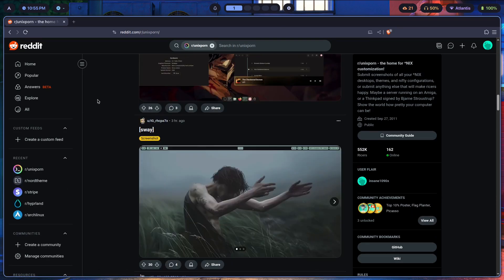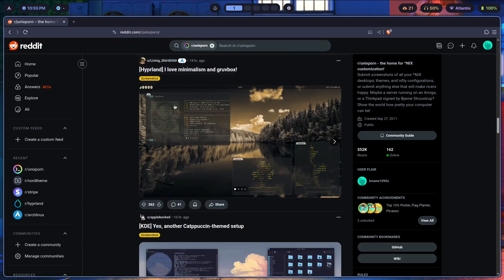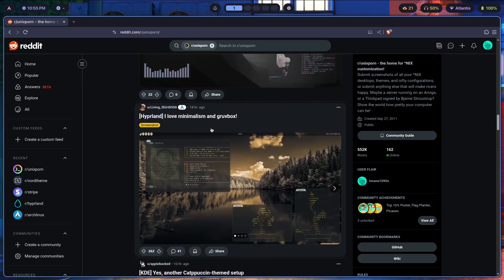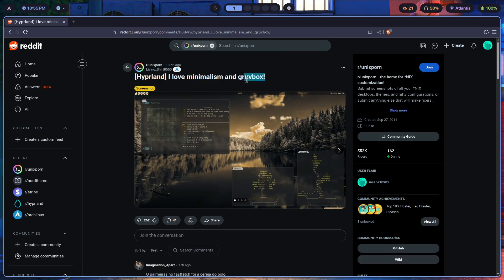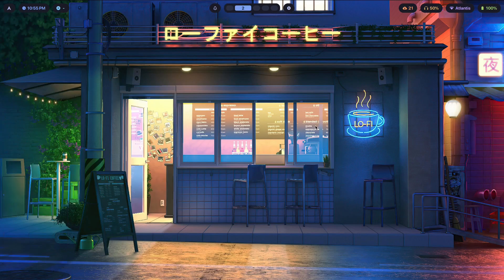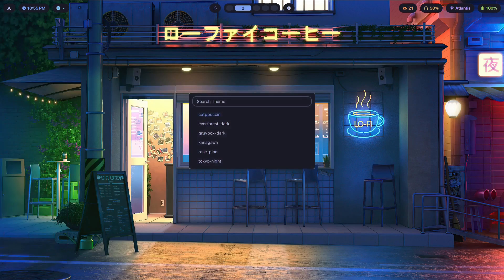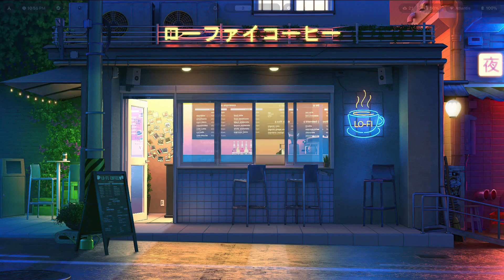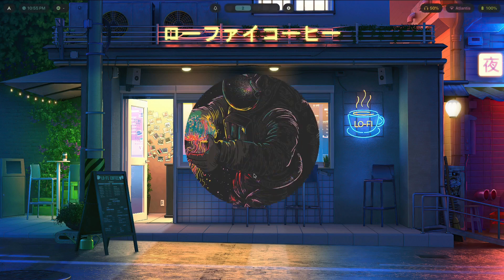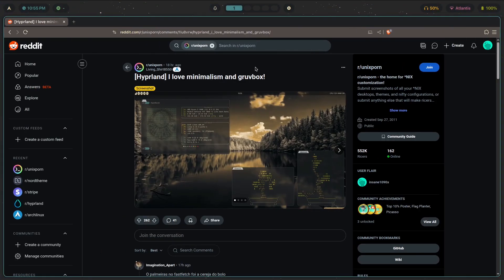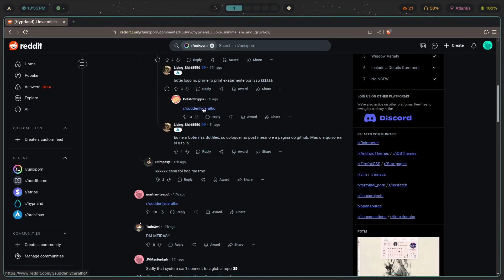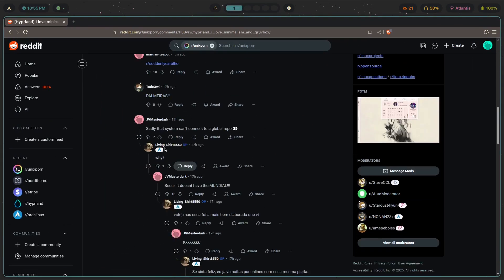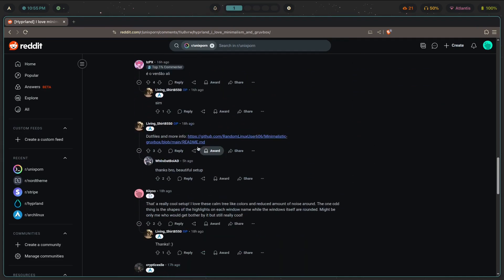Scrolling down to find a Hyprland rice — yep, first one. Because there's a gruvbox theme here and I already have a gruvbox theme set up with my custom theme switcher, I'm just going to switch to that to make things easier.